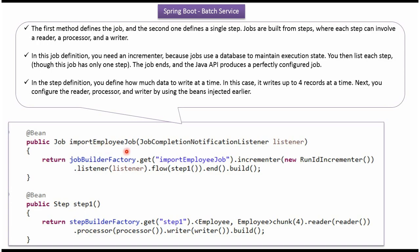This method defines the job and the other defines a single step. Jobs are built from steps, and each step involves reader, processor, and writer. In the job we have to use an incrementer because jobs use a database to maintain execution state. We also have to list each step — in this case there is only one step. At the end of the job, the job completion notification listener will be invoked.